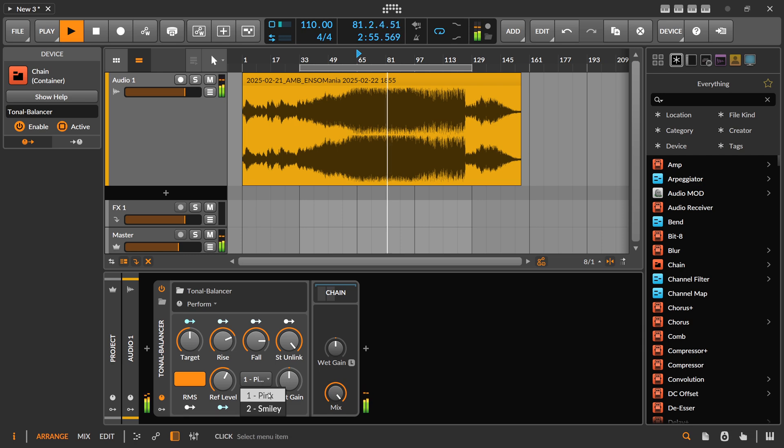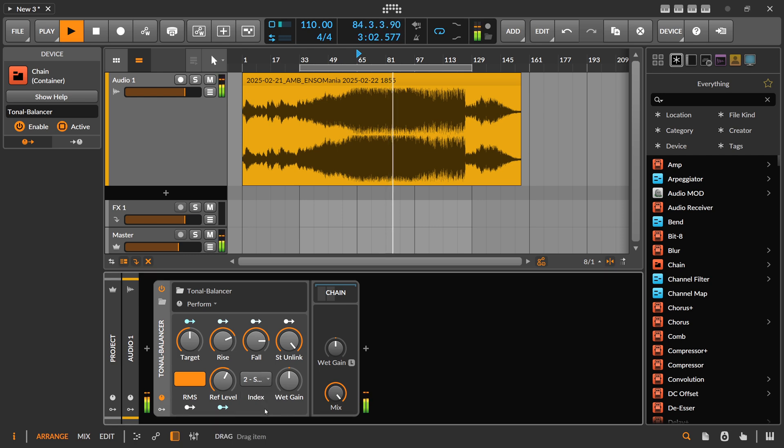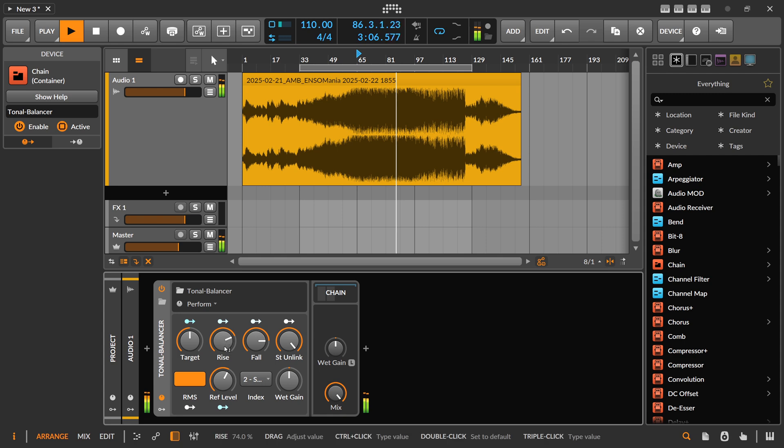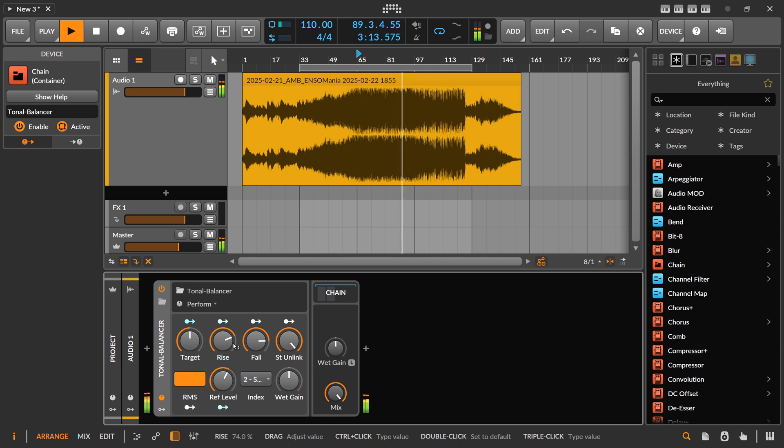I can also change the target curve here. At the moment it's pink noise, but we can also switch this to smiley. These rise and fall buttons or knobs here change how drastically or how fast the EQ adapts to changes in the audio signal.